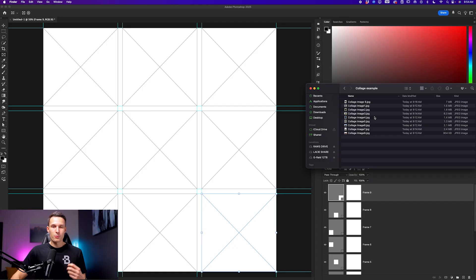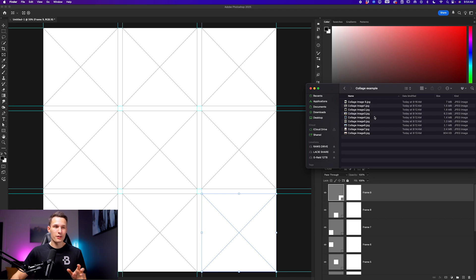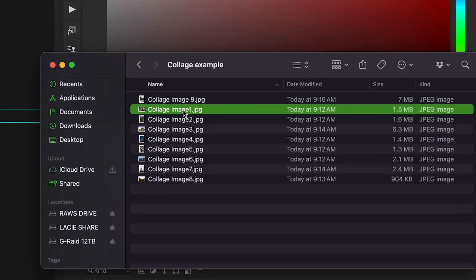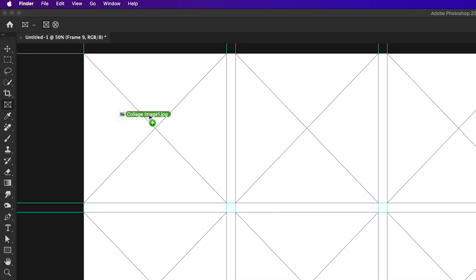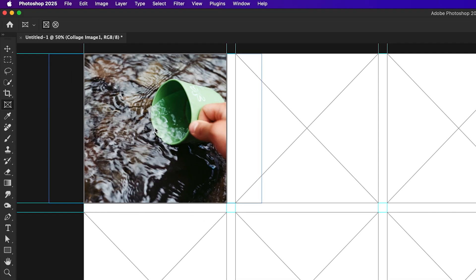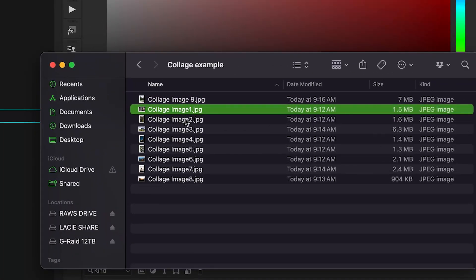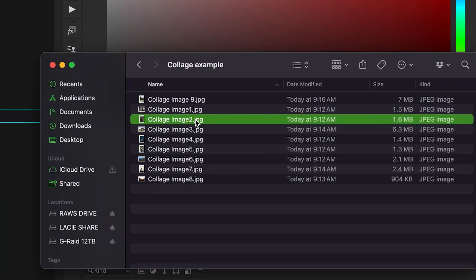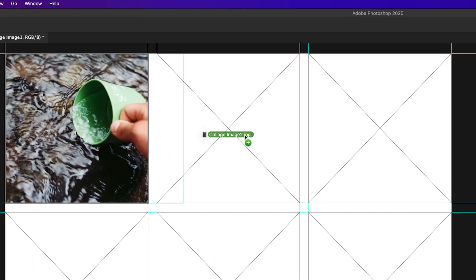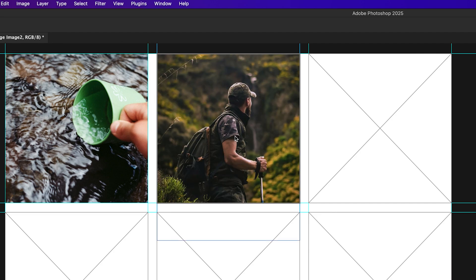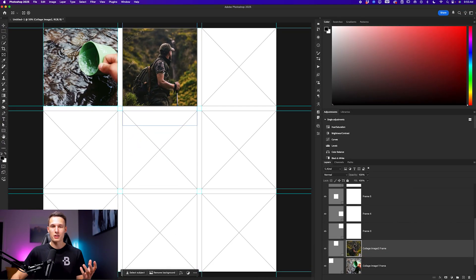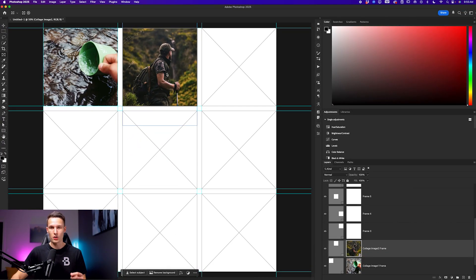And since we're using frames, we can just drag and drop our photos over the frames that we want them to appear in in our collage. Bringing up all of the files on my computer that I want to place within the frames, I can just simply click on the desired file and then drag and drop it over the frame I want it to appear in. So I'll let go. And now that photo is within that frame. I'll repeat this process with the next image clicking dragging over the frame I want to add it into and letting go. We'll repeat this process for all of our images to fill the collage.